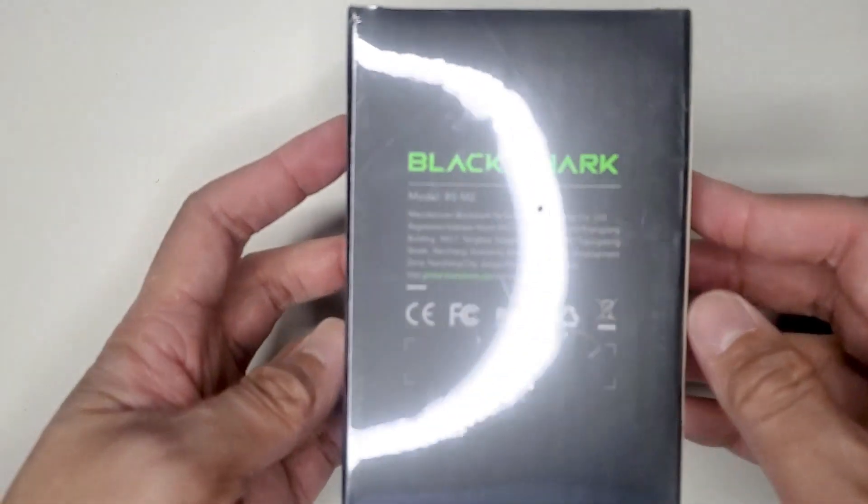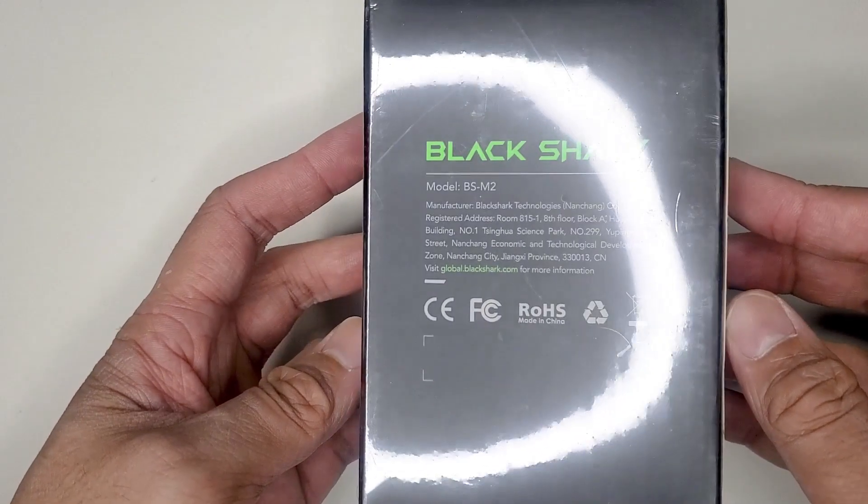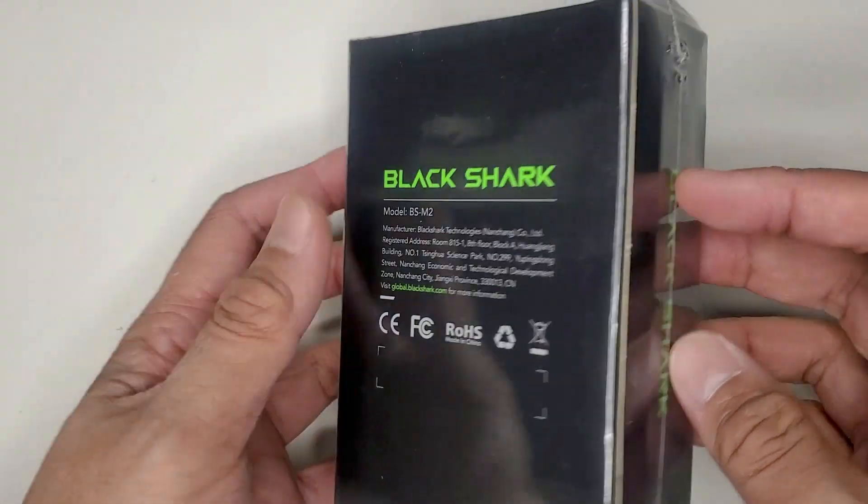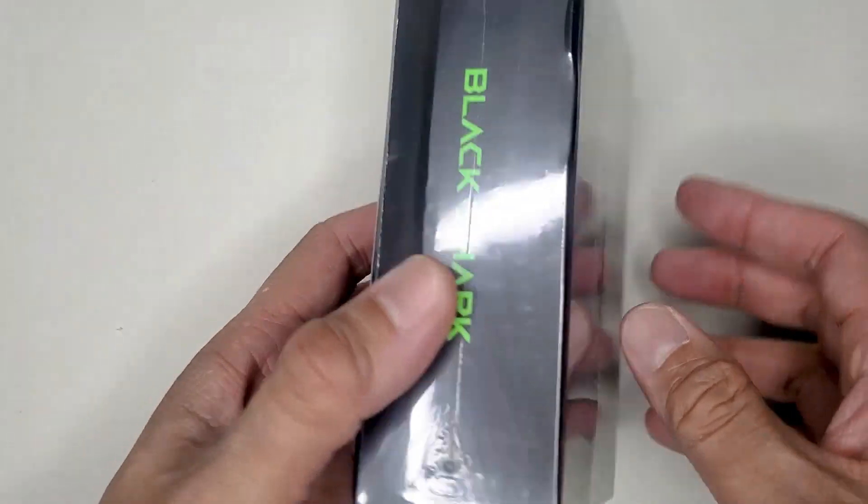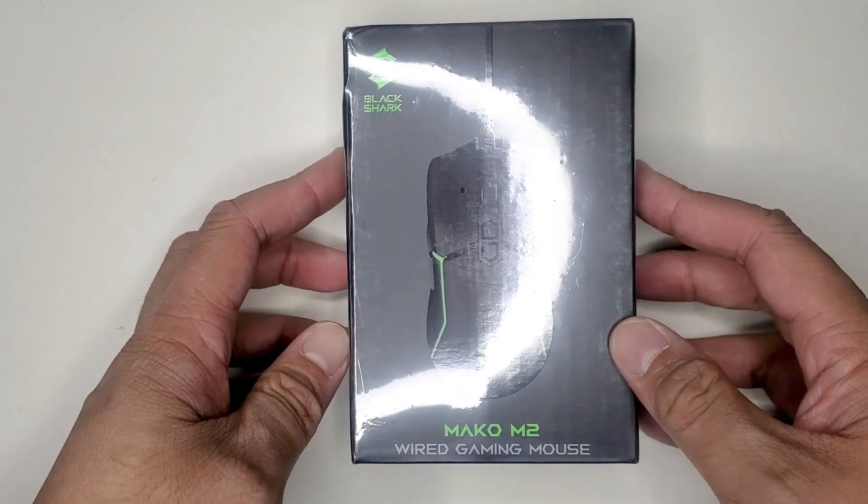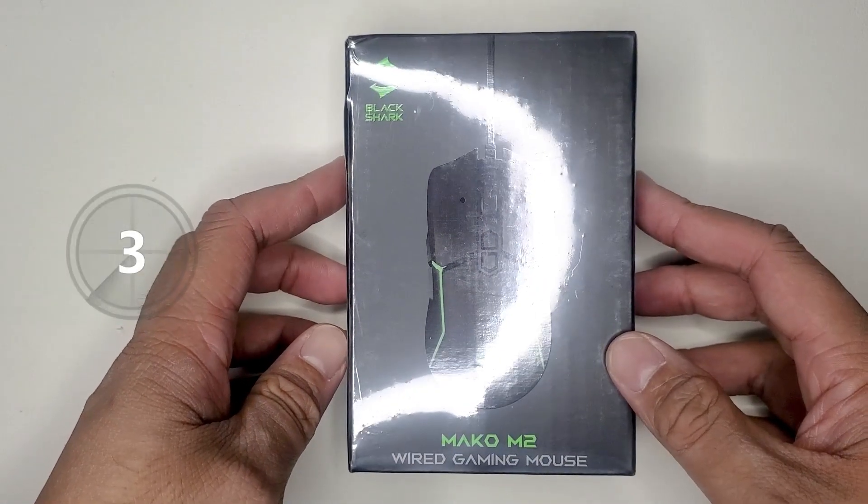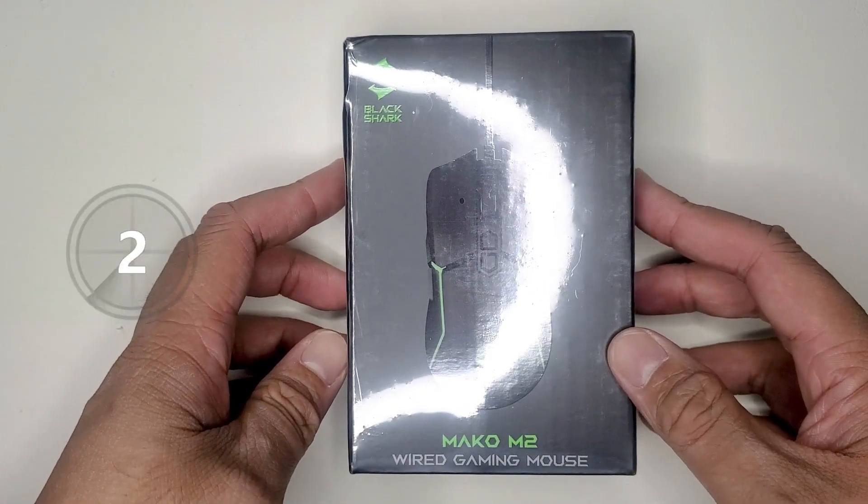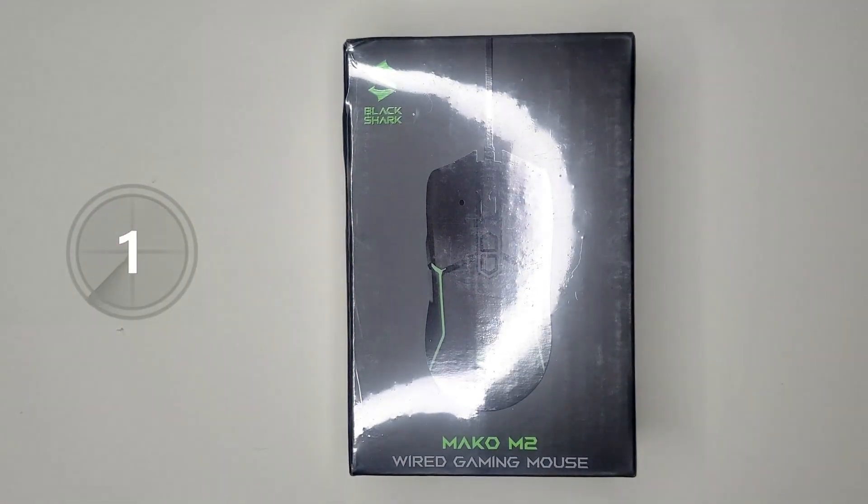Just by looks alone, this is a well-designed and aesthetically pleasing mouse, but is it all looks and no substance? Well, stay a while, listen, and let's get started.